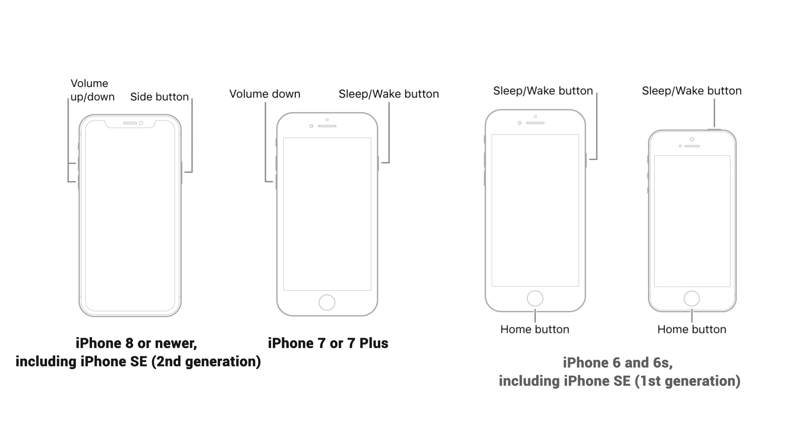For iPhone 6 and 6S, including iPhone SE first generation, press and hold both the side button and the home button at the same time. When the Apple logo appears, release both buttons.